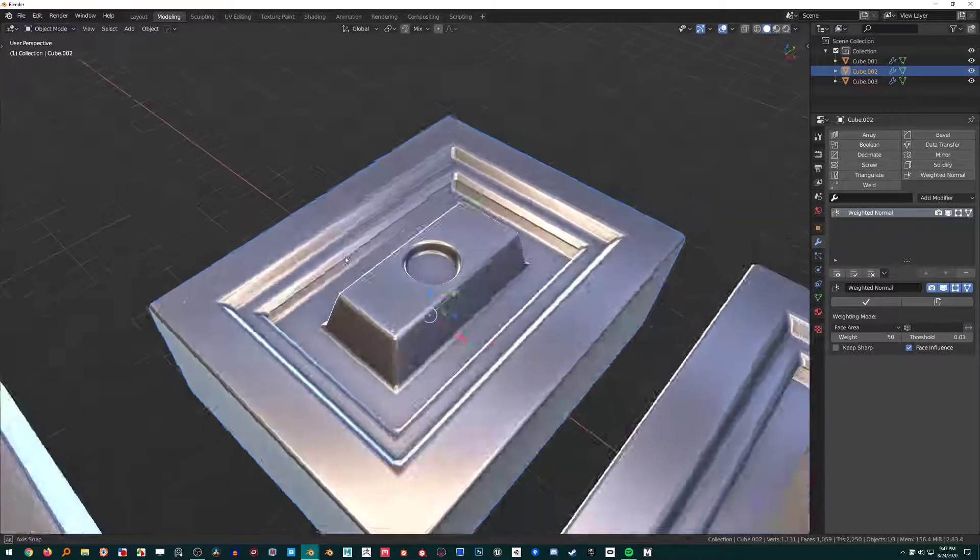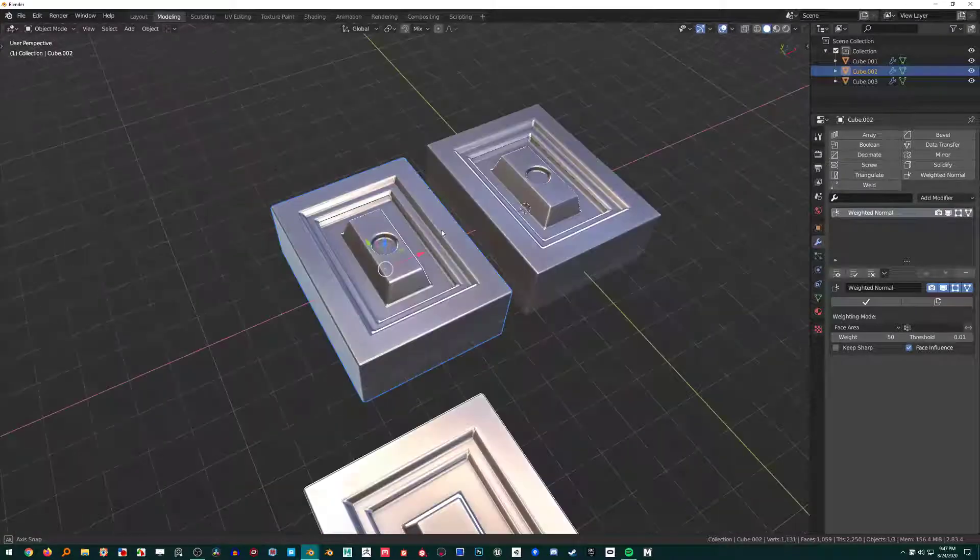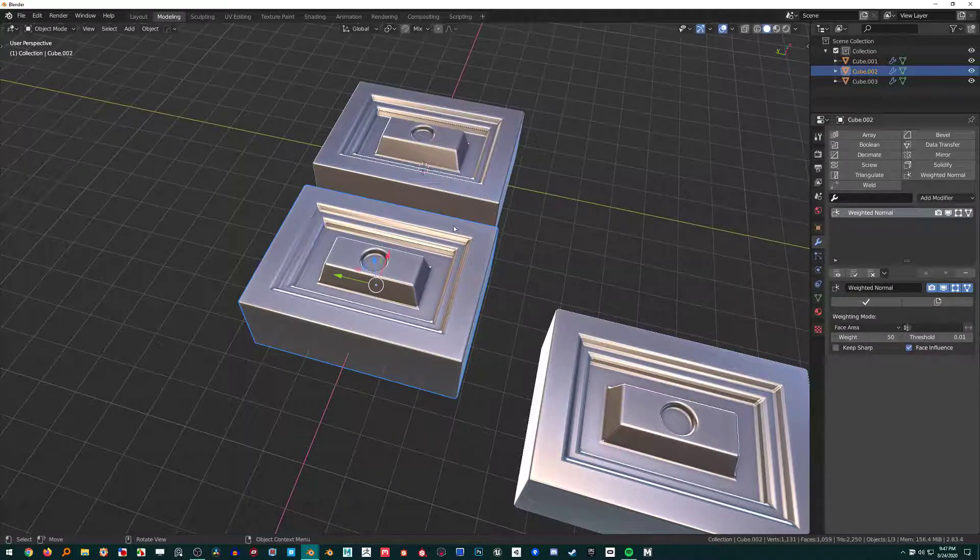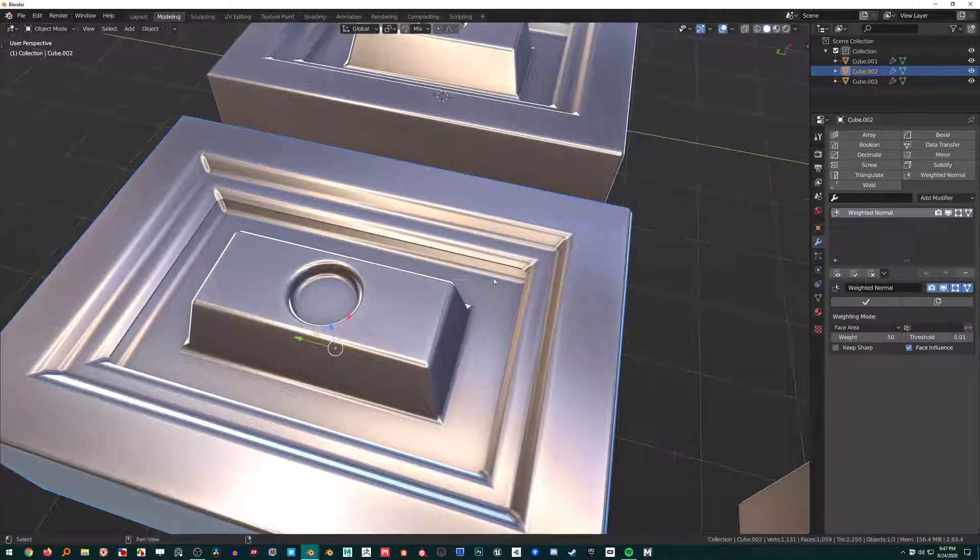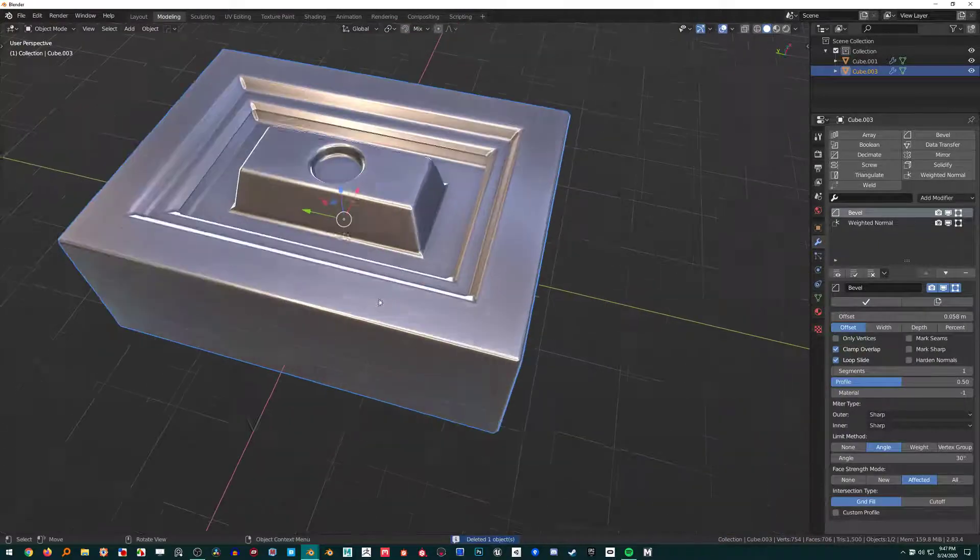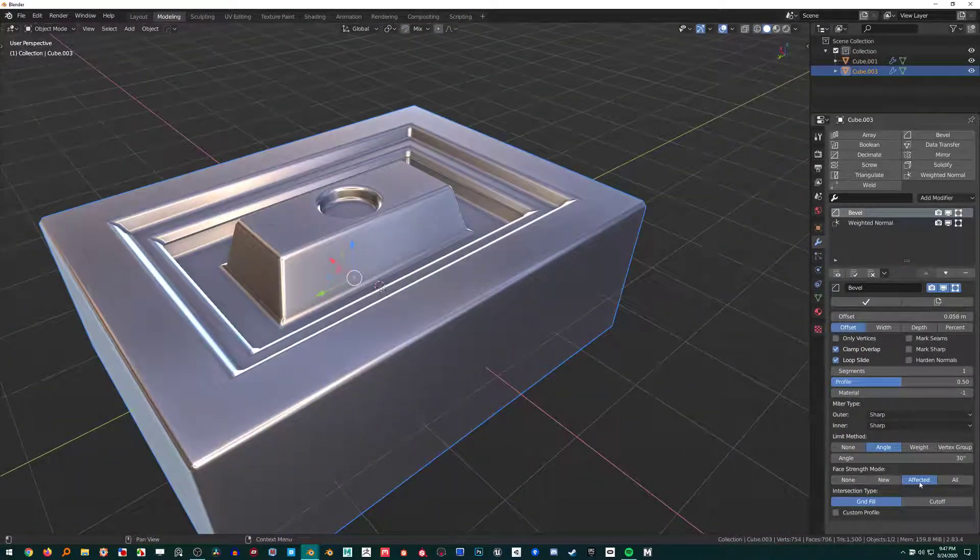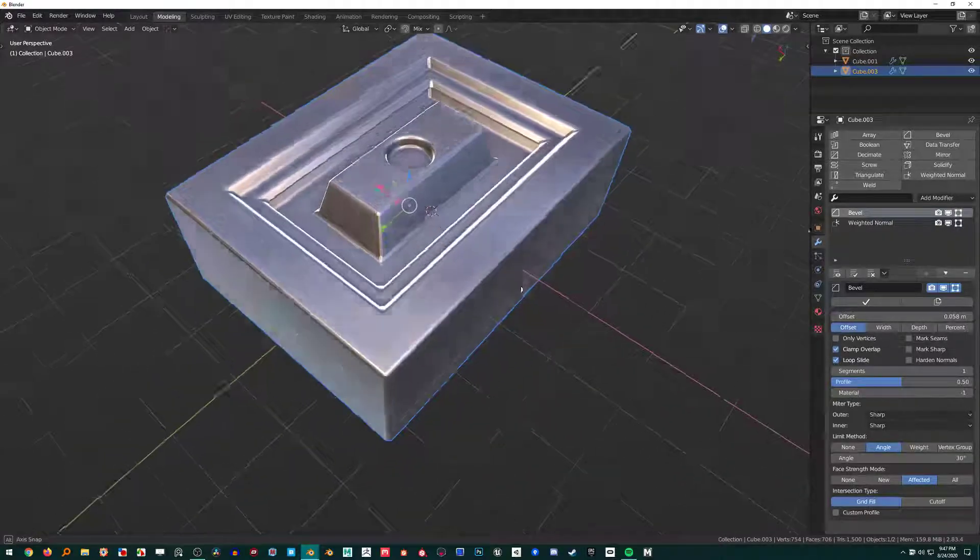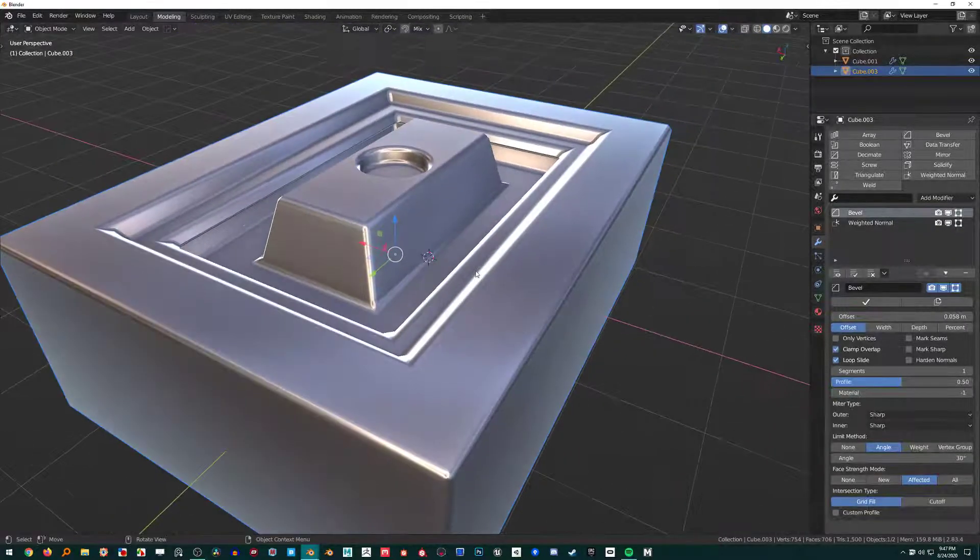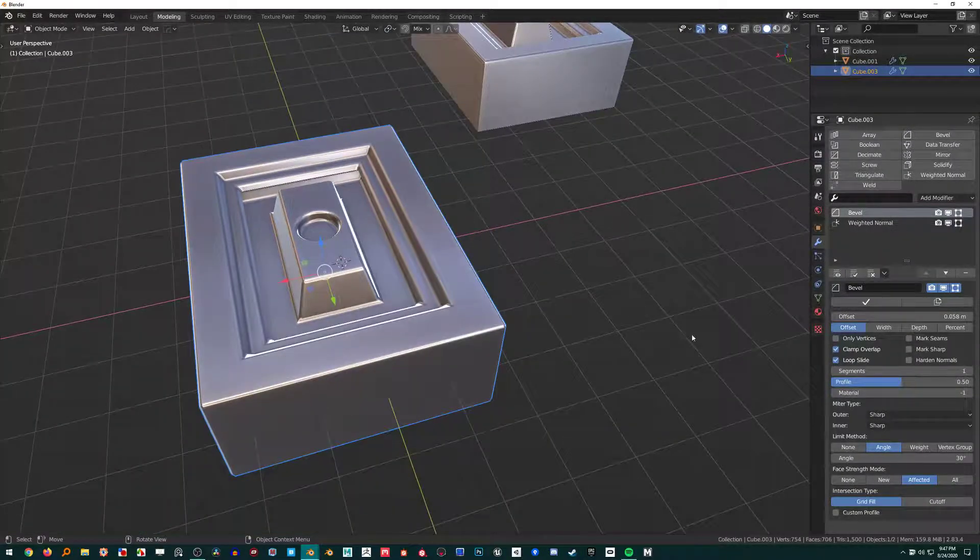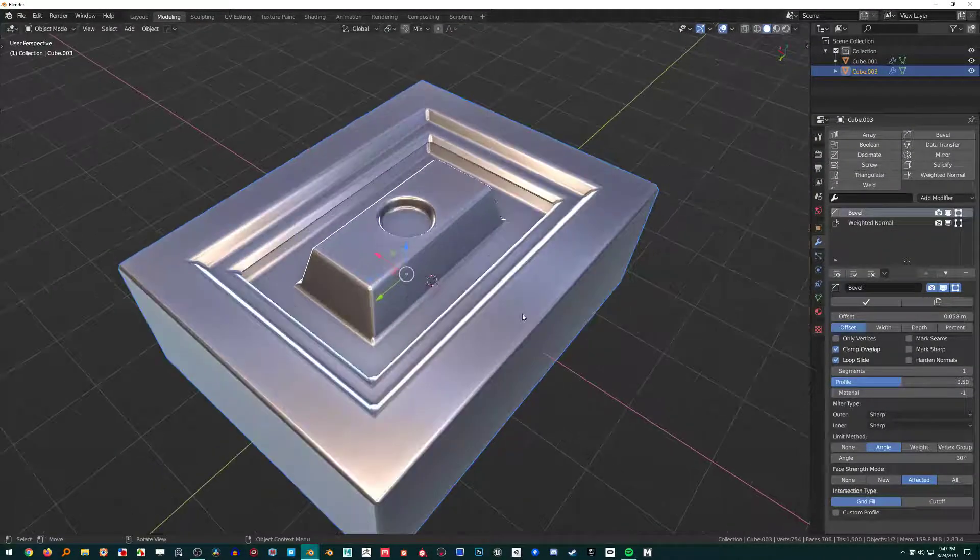We can do this all manually or we can let the Bevel modifier handle that itself, which is incredibly efficient. I'm so glad they thought to do this—it really makes normal cleanup and normal editing a lot more bearable. We have all these Face Strength Modes, but Affected I find is the most effective because of how it applies the face strength to each of the faces.